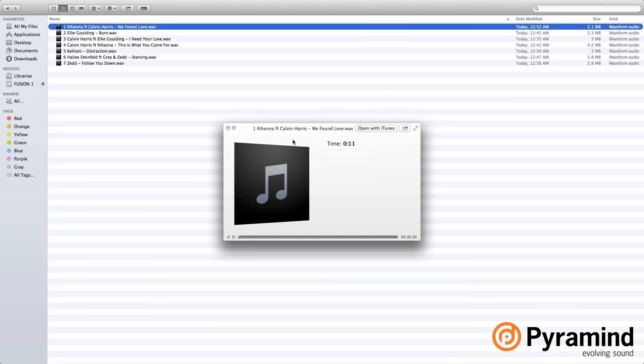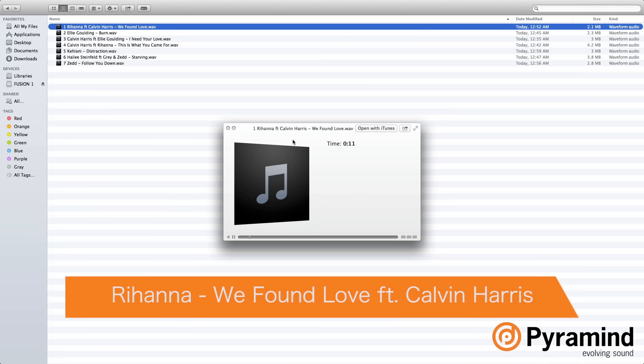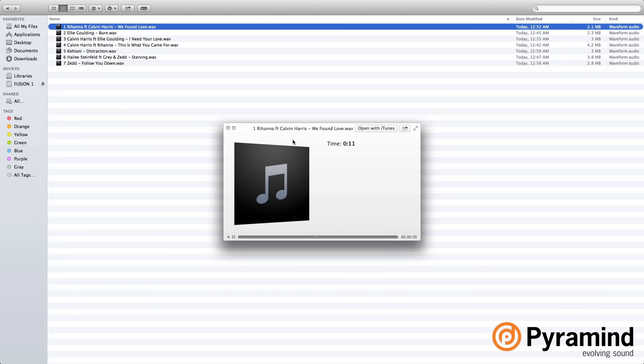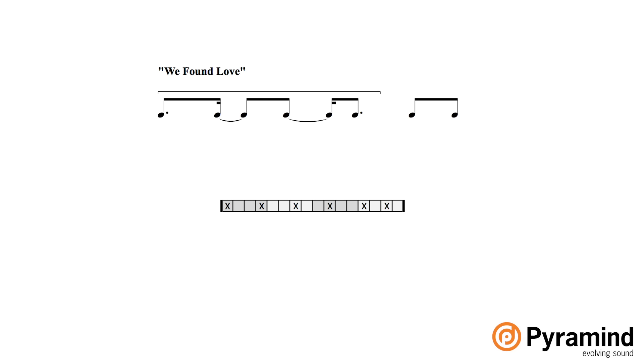So the first one is 'We Found Love.' So we can see for this one that the four against three polyrhythm happens for the first three beats of the measure, and then the fourth beat of the measure just realigns it so that every meter starts over, and it's pretty straightforward. And you find that in the chords while the vocals just kind of play through a regular rhythm.